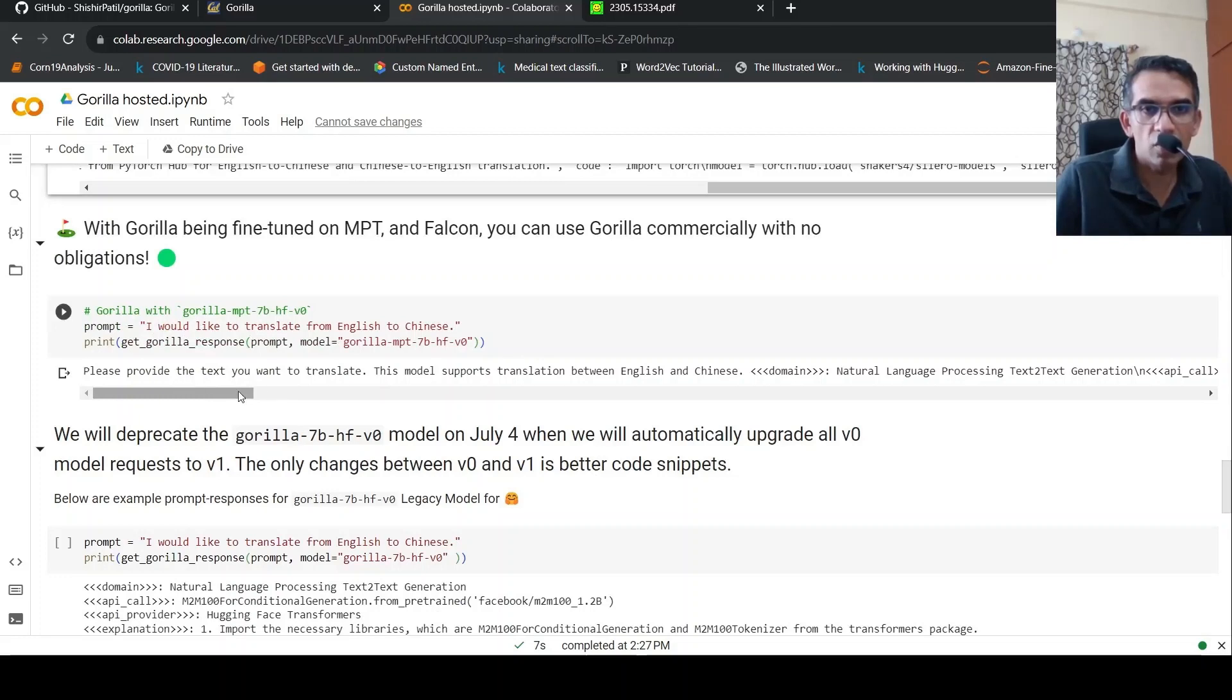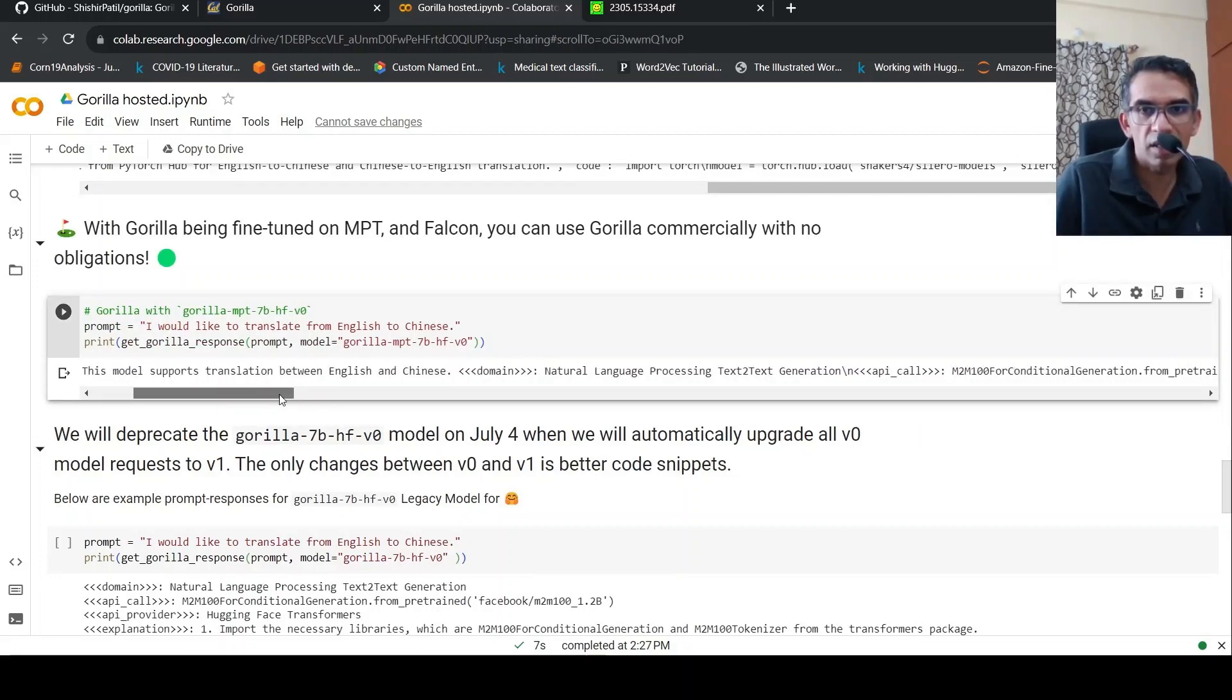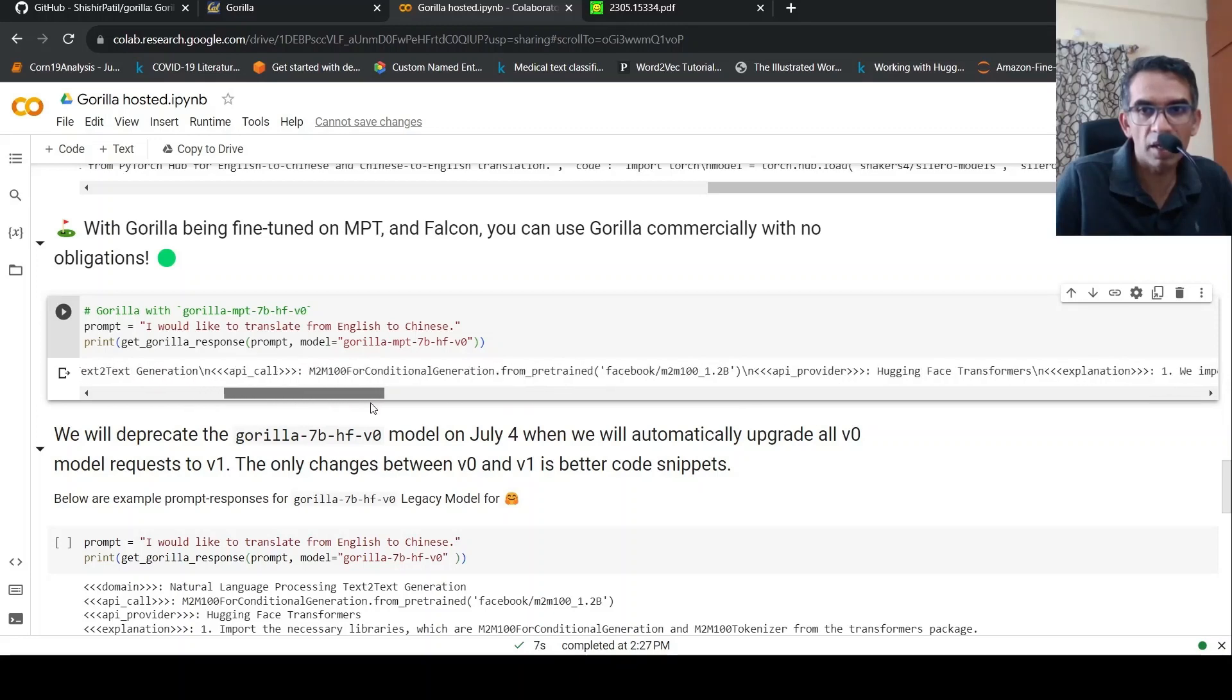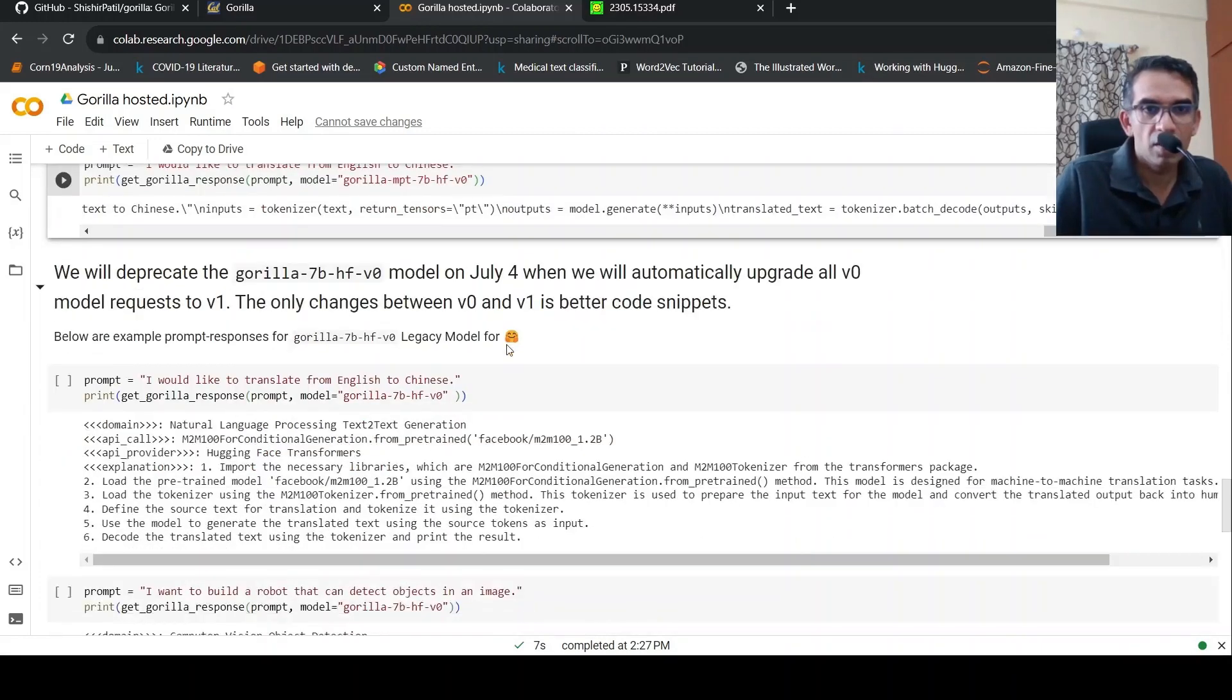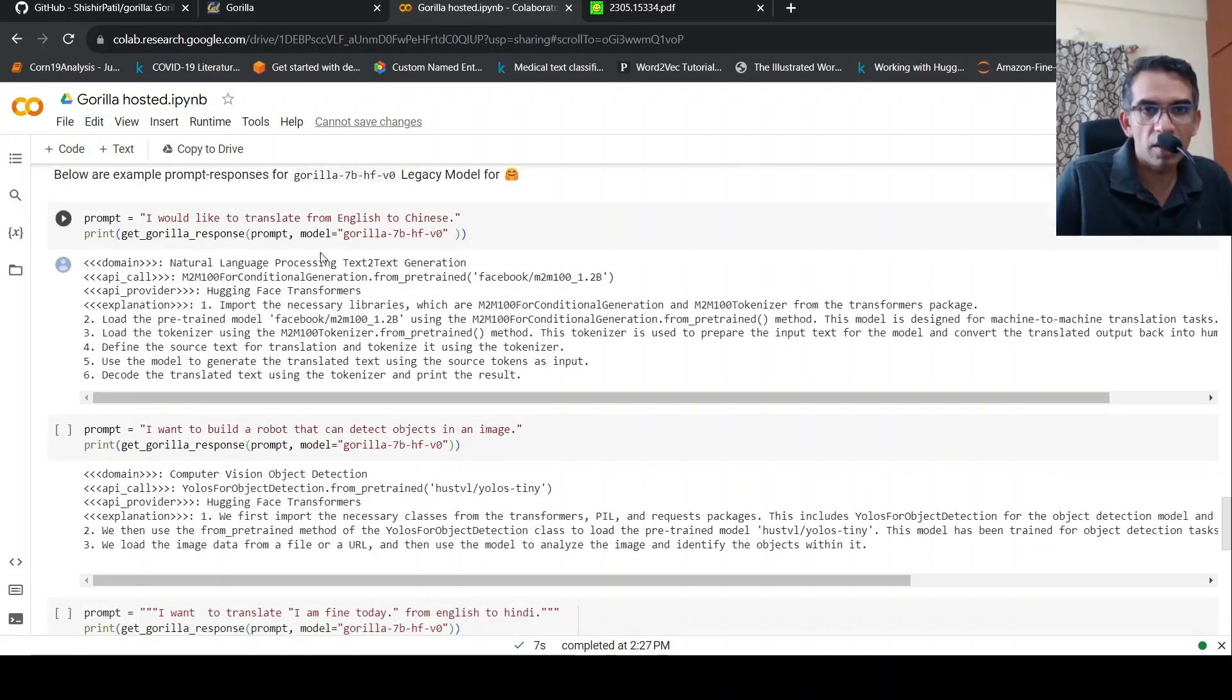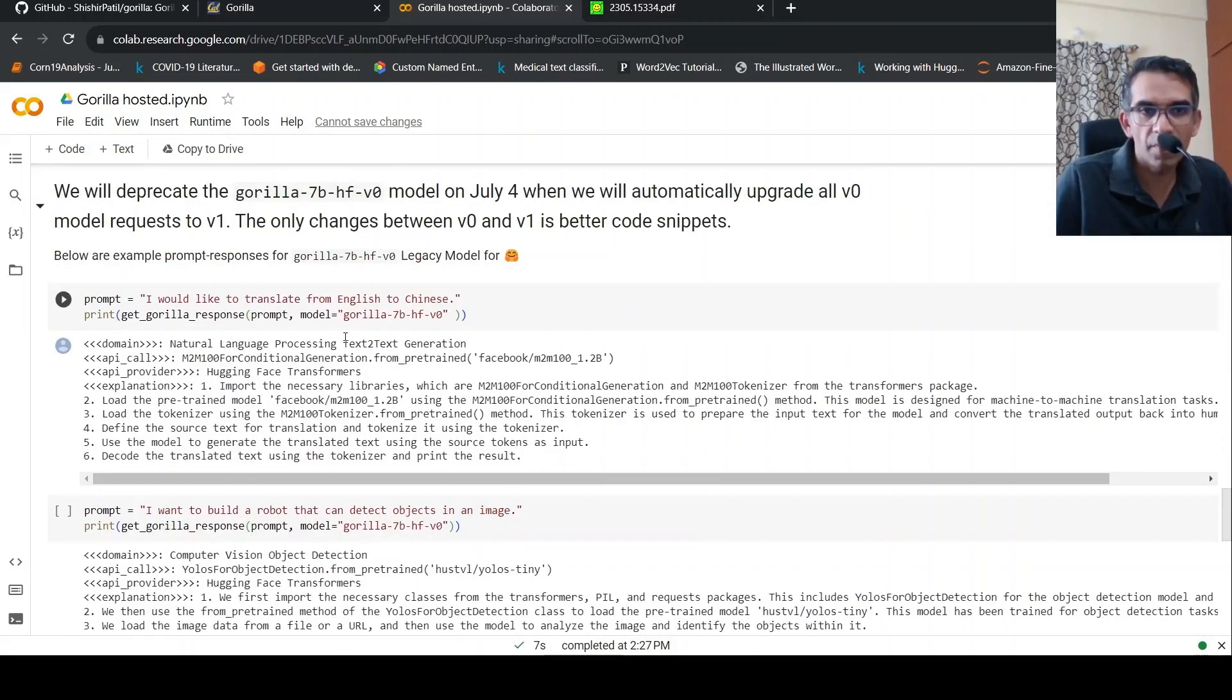So it says, please provide the text you want to translate. This model translation between English and Chinese. And it explains the thing. What is the model hugging face transformer? It gives the explanation. They also have another version which is for the old model. So they have the V1 version over here. This is the old model.